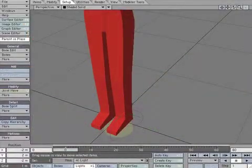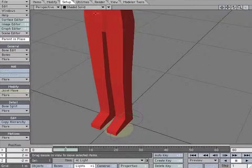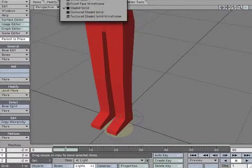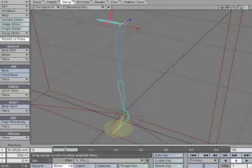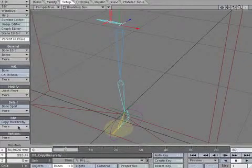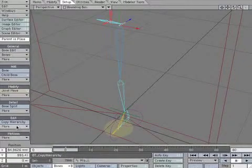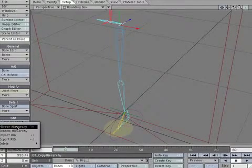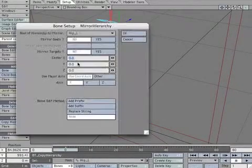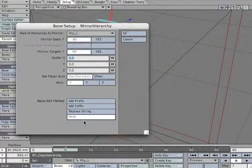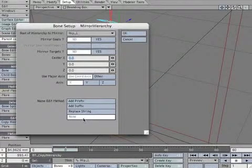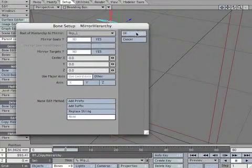Now we're going to make the right leg and foot. Make sure parent in place is on. Select hip underscore L, then select mirror hierarchy. We're going to mirror the bones on the x-axis. Make sure the name edit method is none and select OK.